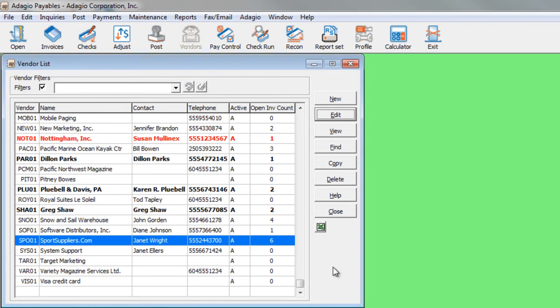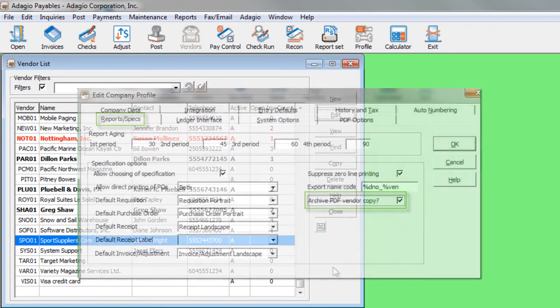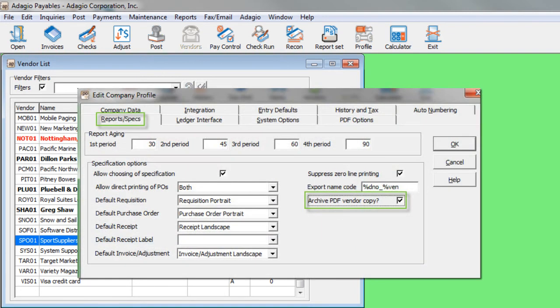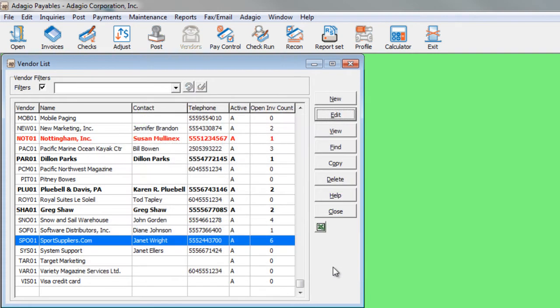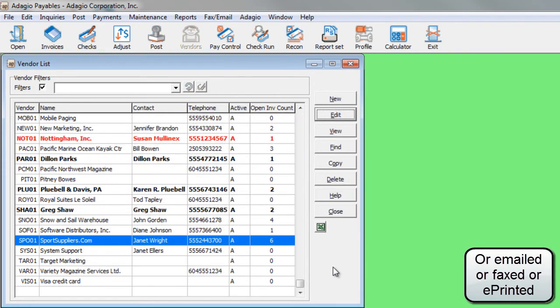First, you need to edit the company profile in Adagio Purchase Orders. And on the Reports Specs tab, you need to enable the option Archive PDF Vendor Copy. Whenever documents are printed, an additional PDF will be generated for viewing.